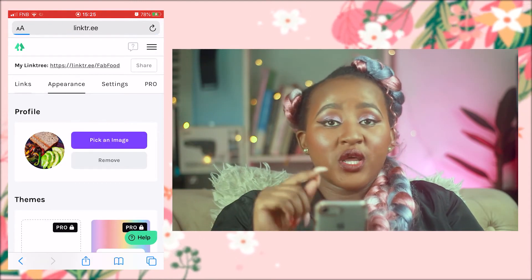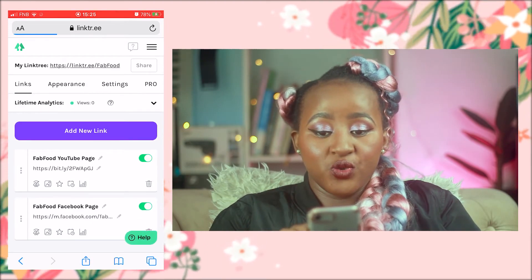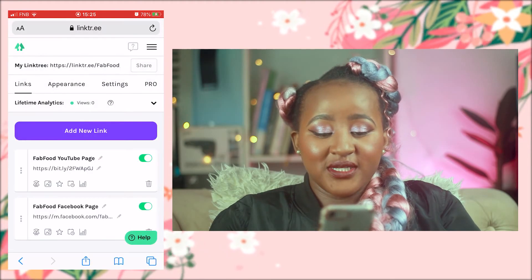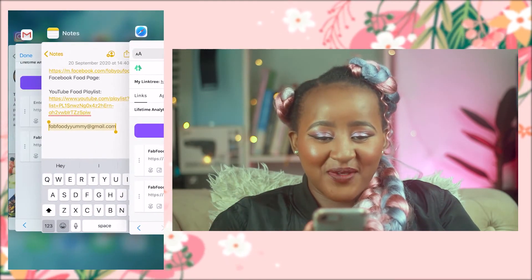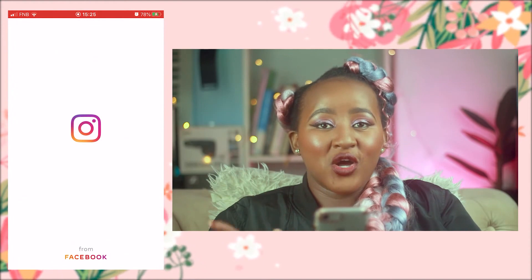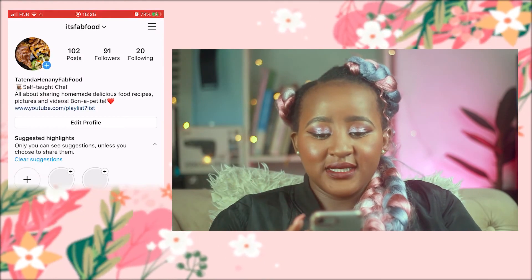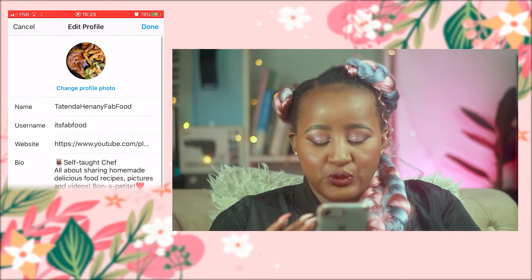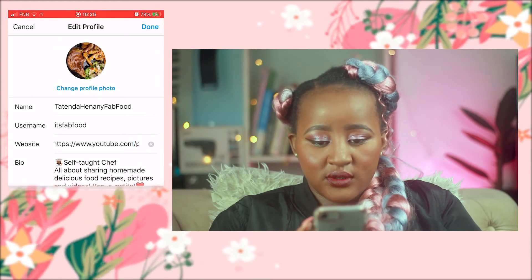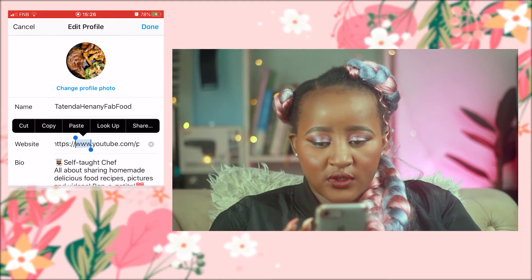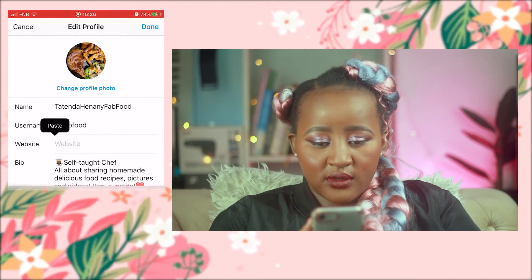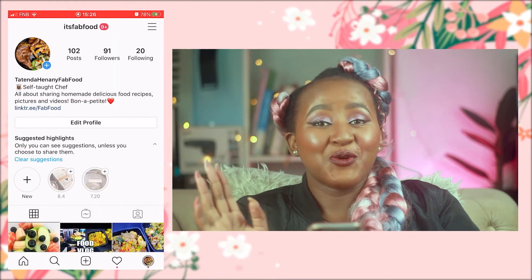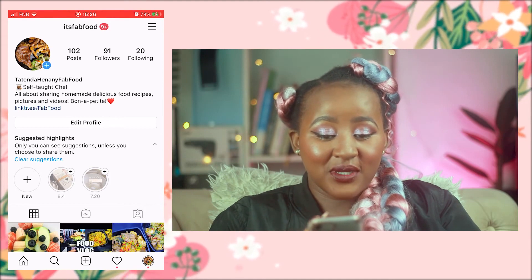This is how my page is looking. Now I'm going to share my Linktree link — I'll click on it, copy it, then go to Instagram and paste it on my Fab Food Instagram page. I'll go ahead and edit my profile, put the link in, and done.